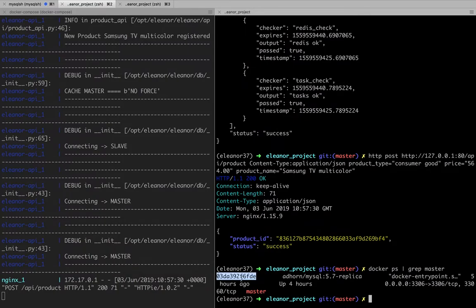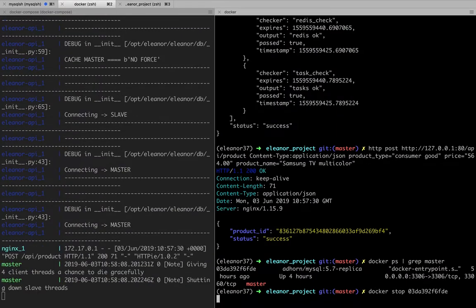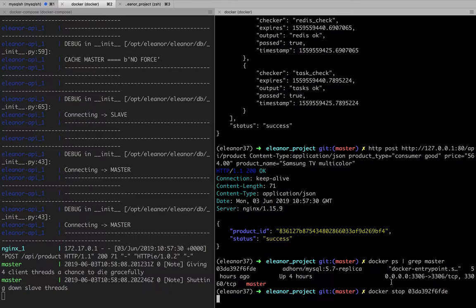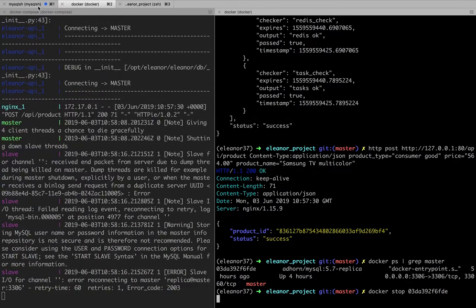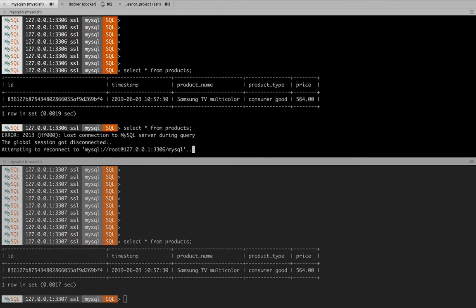But here you see I'm going to take the docker container which contains the master database and I'm going to stop it. So you see I'm going to stop that docker container. It takes a couple of seconds and then once the docker container is stopped, I don't have any more database. So you see here my database is not accessible.